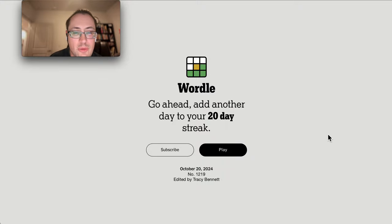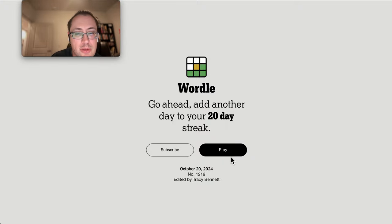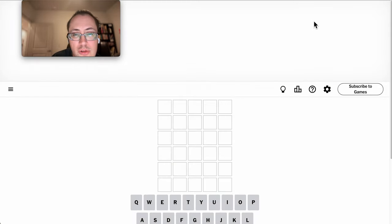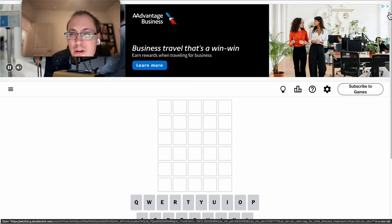Good morning, everyone. Welcome to Wordle. This is Sunday, October the 20th, 2024.